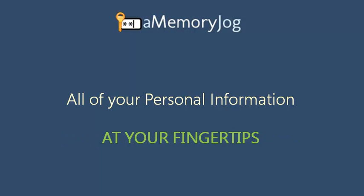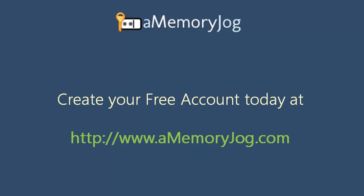All of your personal information right at your fingertips. aMemoryJog. To create your free account today, go out to www.amemoryjog.com.